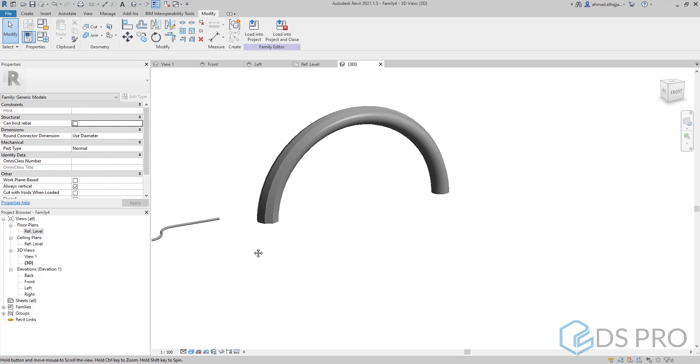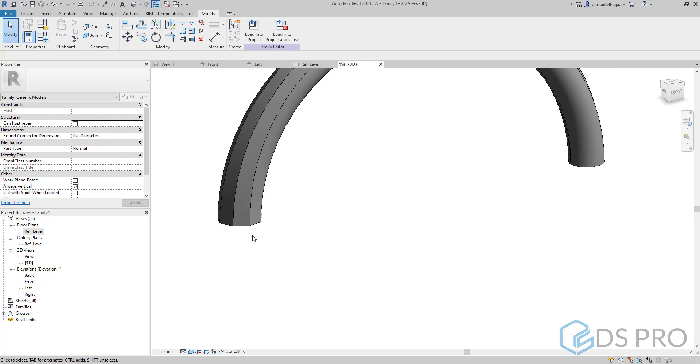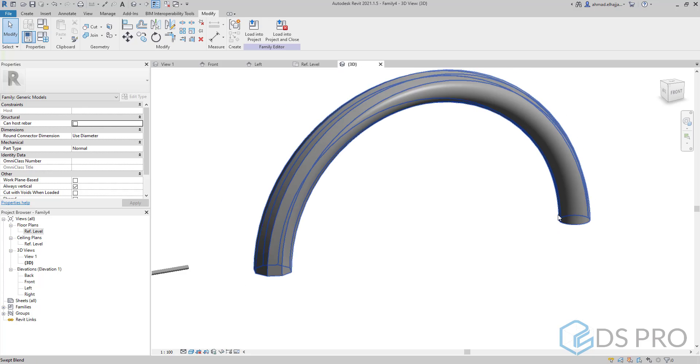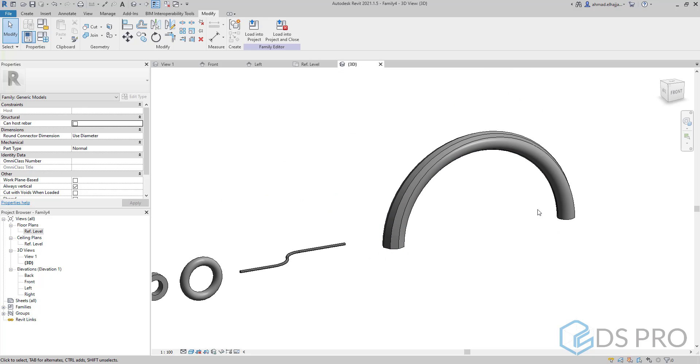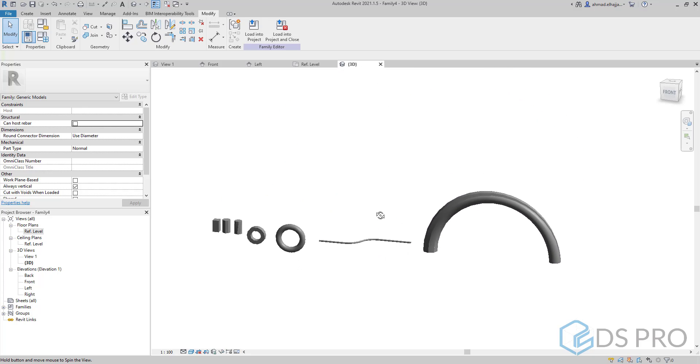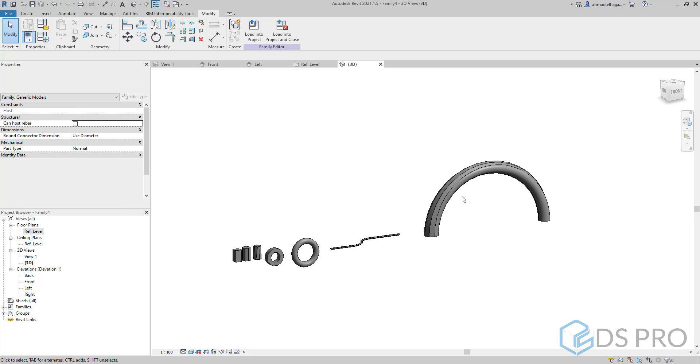So the swept blend is a smart extrusion. It will make for us a sweep and will make for us a transition between two different profiles.